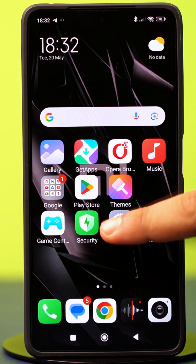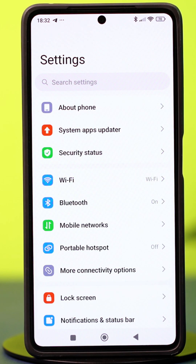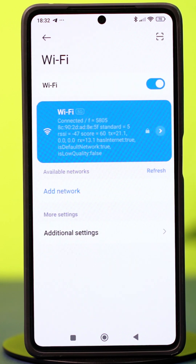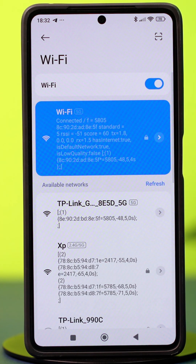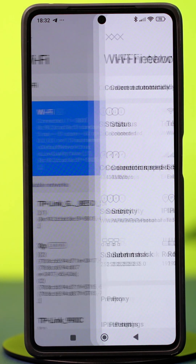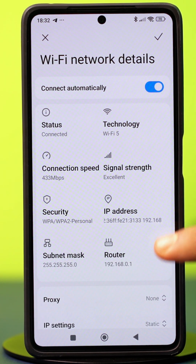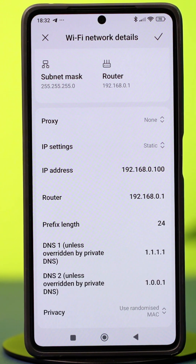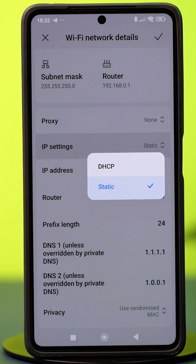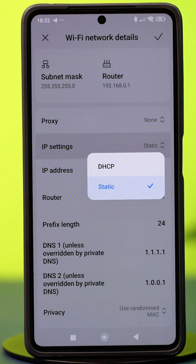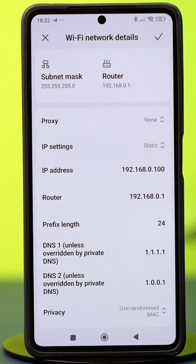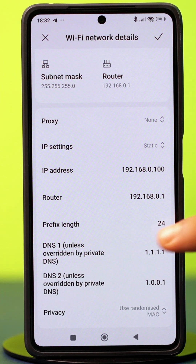Open your settings, tap Wi-Fi, then tap on the forward arrow icon next to the Wi-Fi you are connected to. Scroll down and tap on IP settings. Select it to static, then scroll down, and on the DNS 1 section,